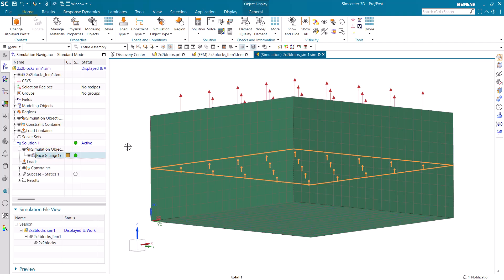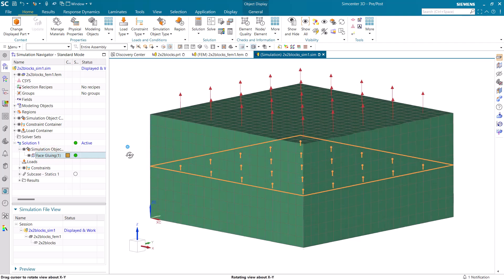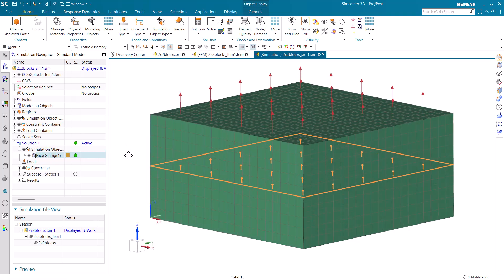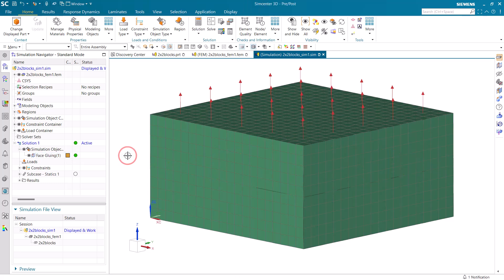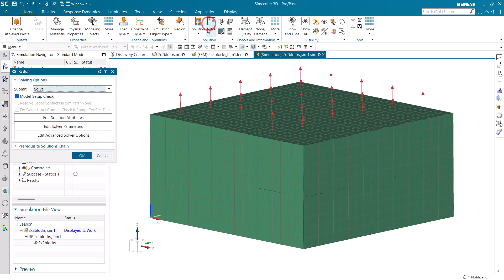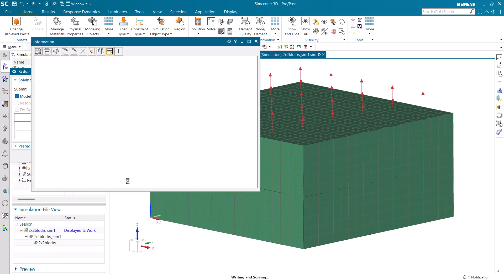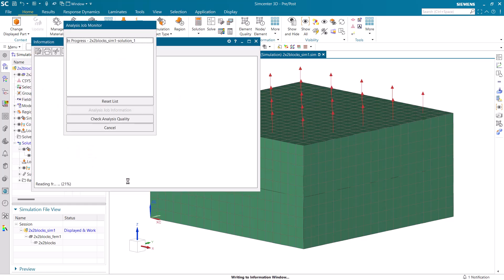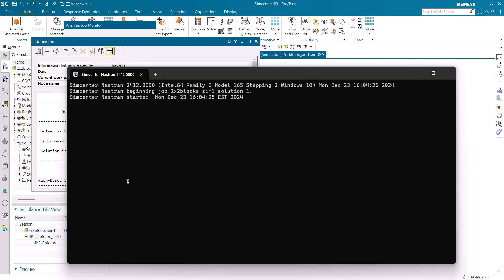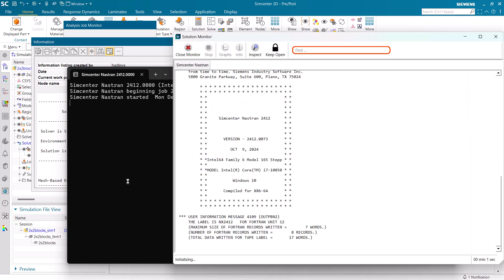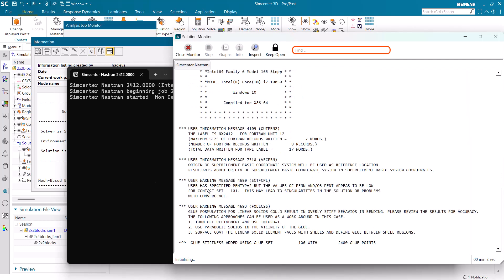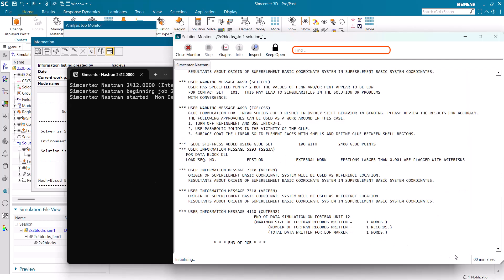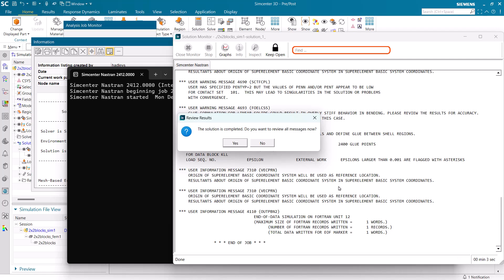Alright, so there's our glue. Now we're ready to solve. And the solve only takes a few seconds to run.